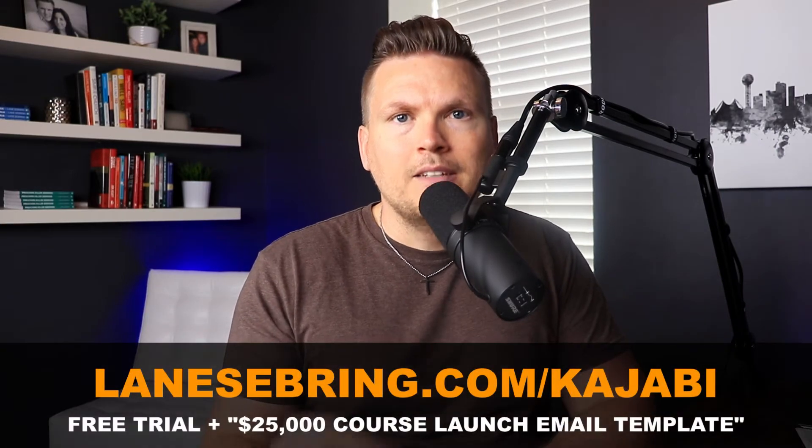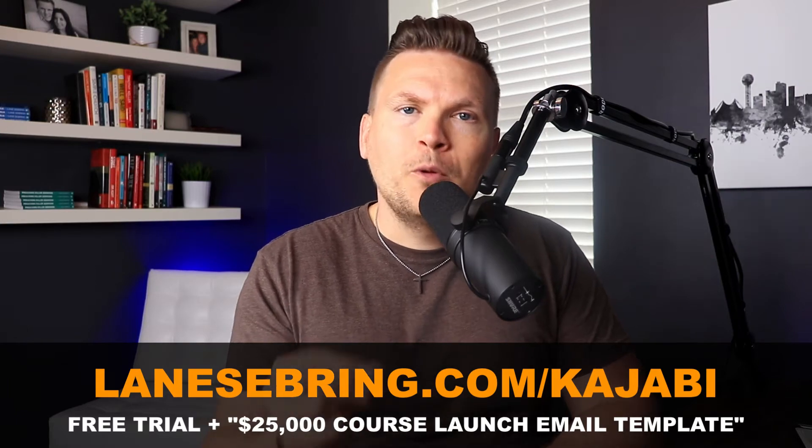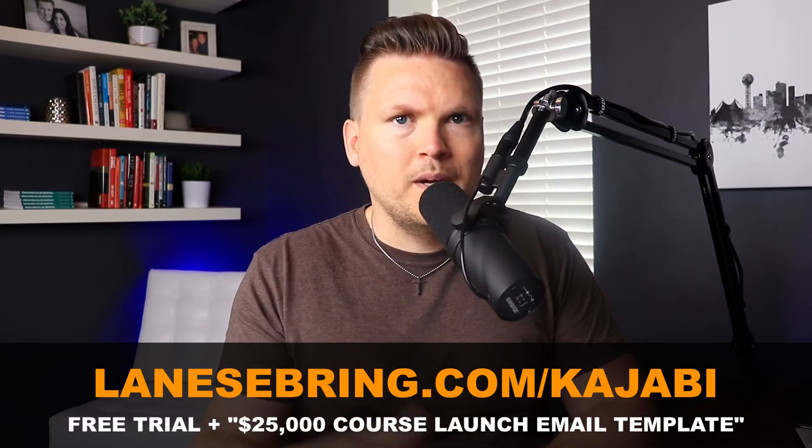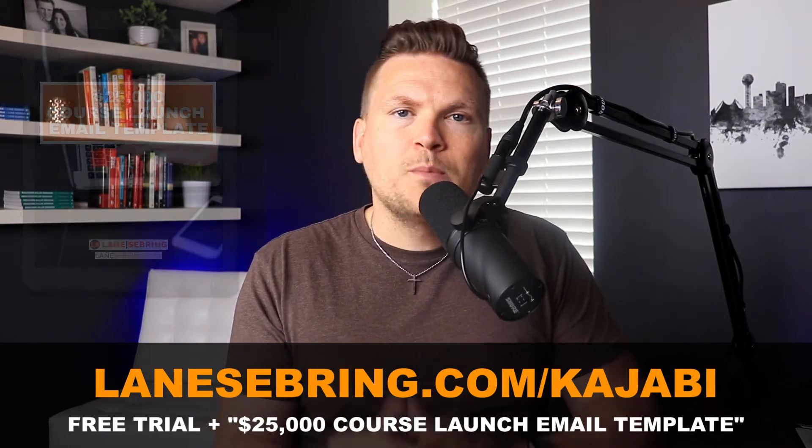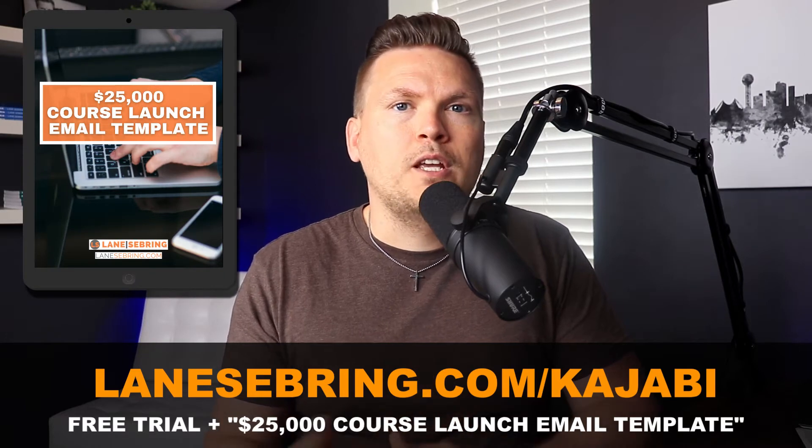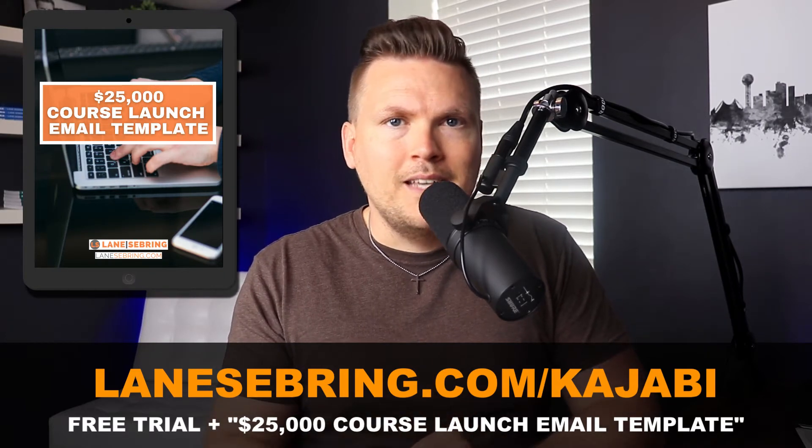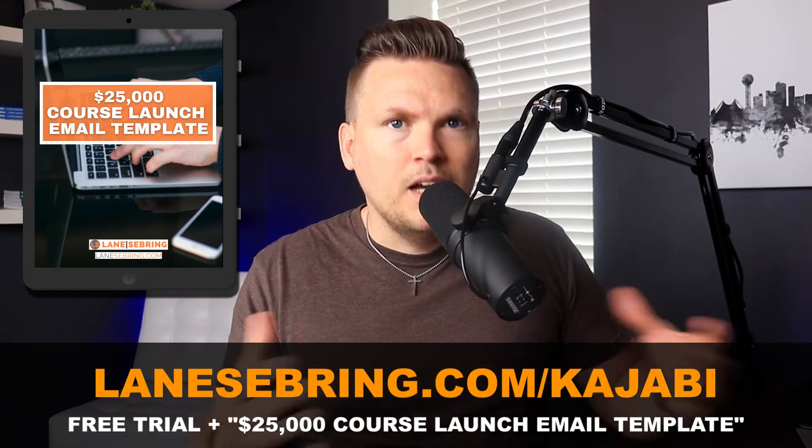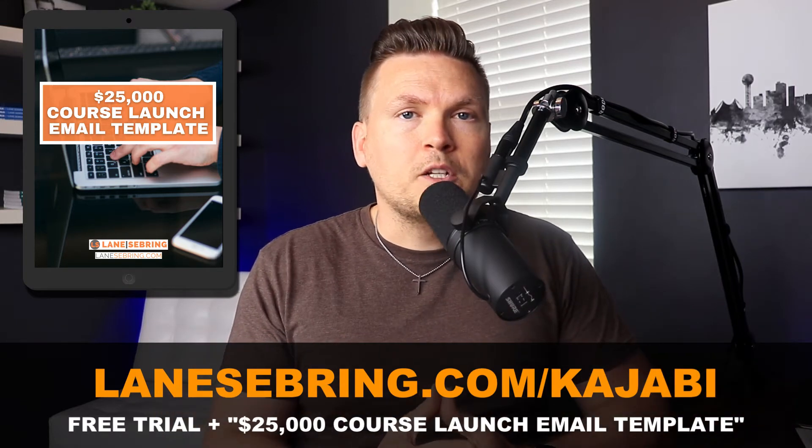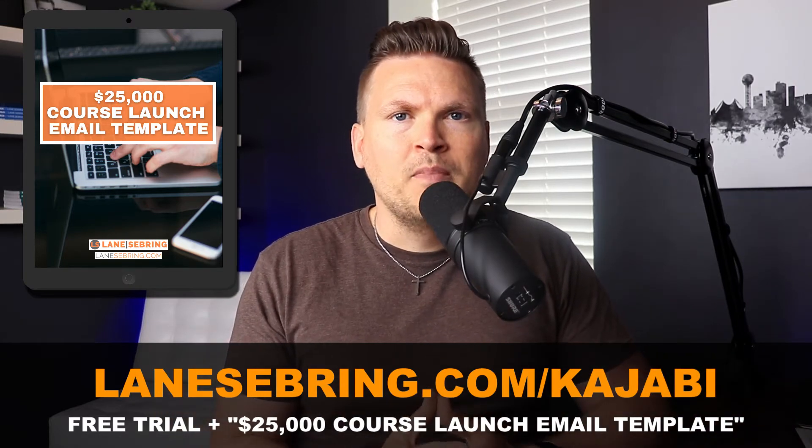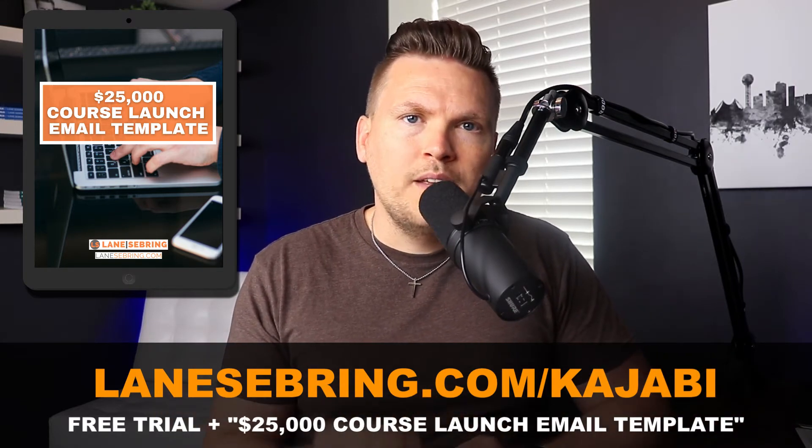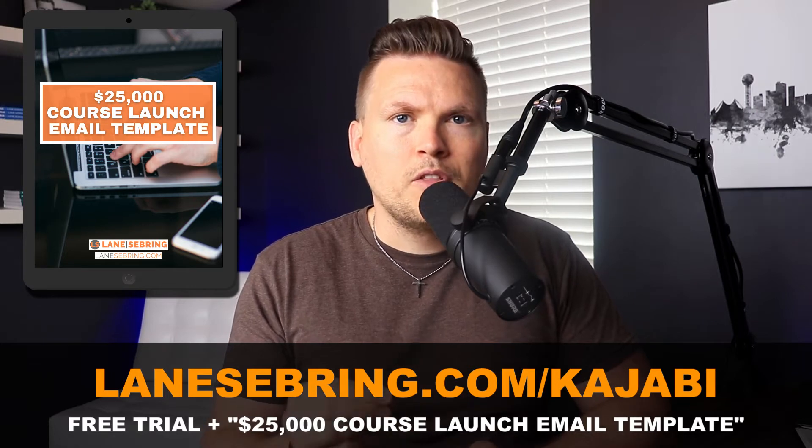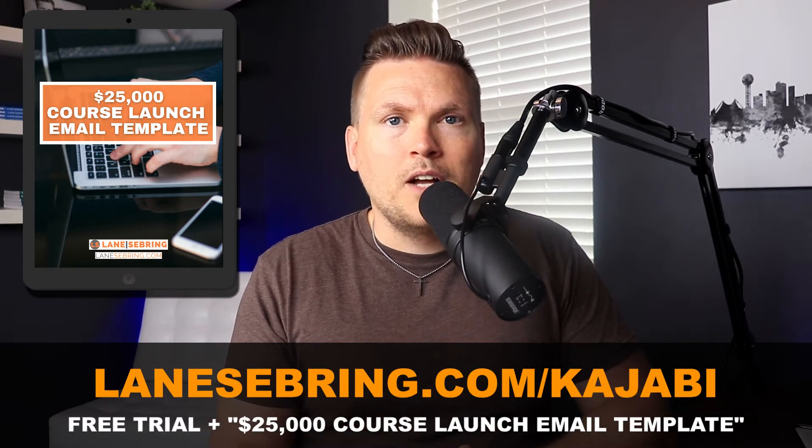And if you're watching this to explore Kajabi, just to see if it's right for you, you can actually use my link to try Kajabi for free, but you actually get something really cool with my link and that is my $25,000 course launch email template. These are the exact emails that I used and the exact launch strategy that I used to launch my first course on Kajabi and make over $25,000 in the first three launches of that course.